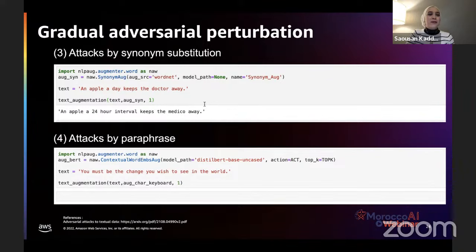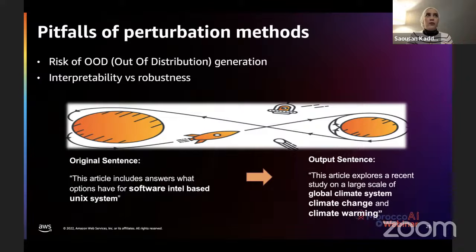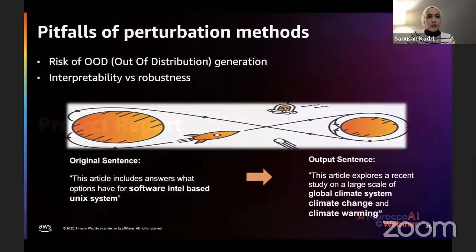Perturbation for explainability exists on a spectrum from gradual to drastic, but there are two limits. One limit is out-of-distribution generation — moving from one topic to something totally different, like switching from software to global climate change. The other limit is perturbating only enough to assess model robustness without capturing feature importance. These are the two limits relevant to the project report we will now discuss.